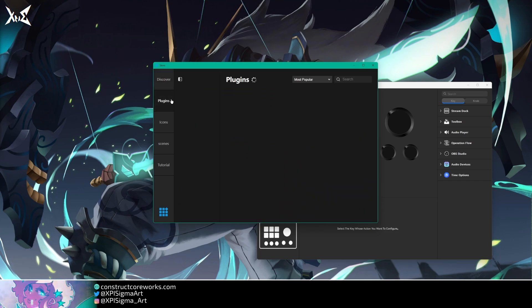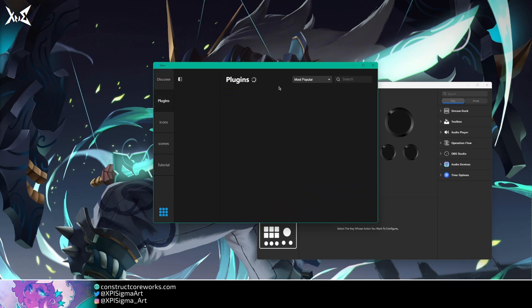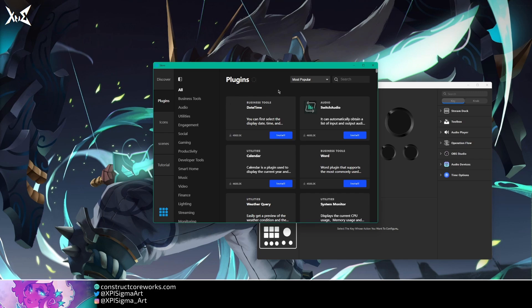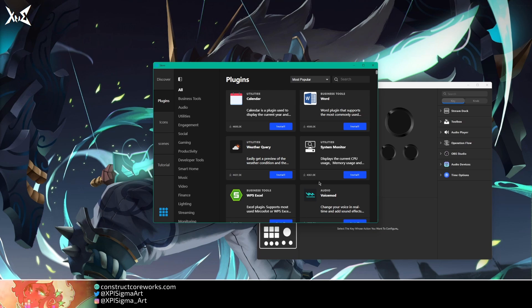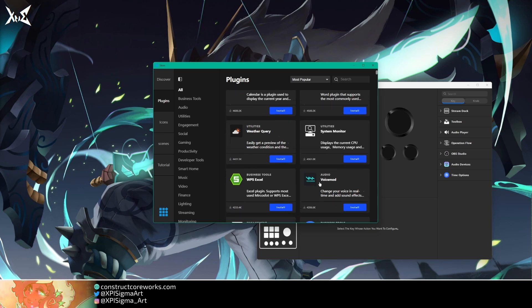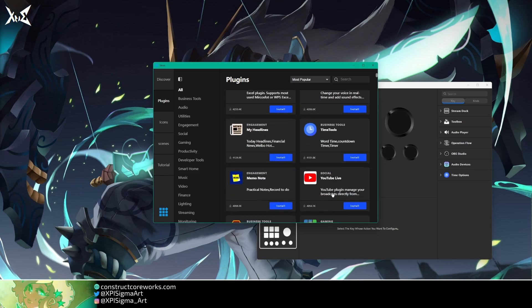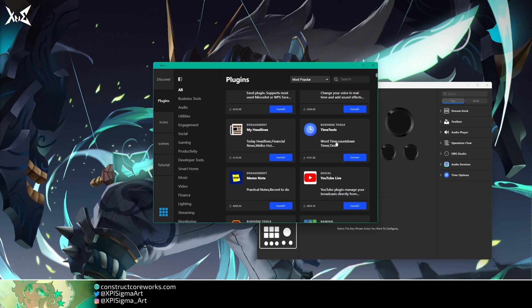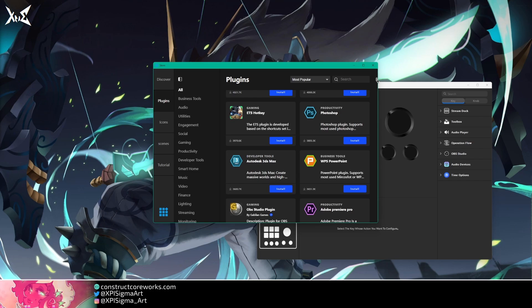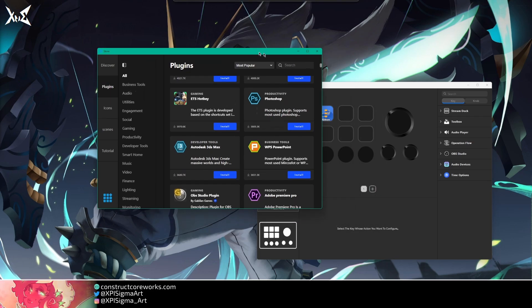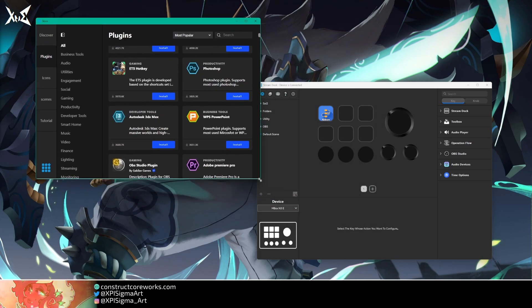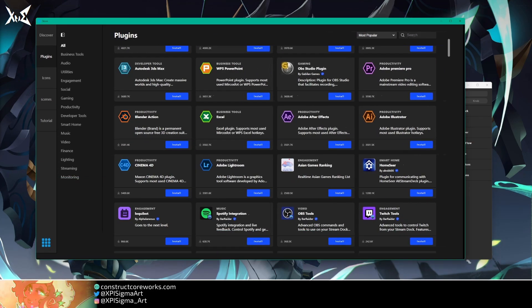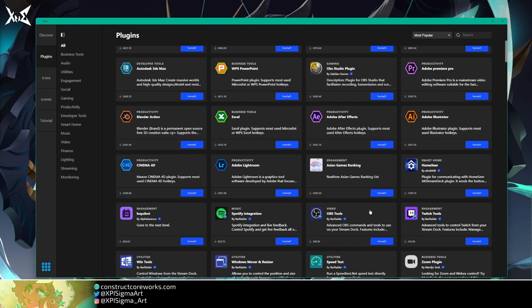So let's go into plugins. And there we are. So a lot of these, you might not instantly know what they are. Some are familiar, like, hey, Voicemod. That makes sense. Time tools. What the heck is that? World time, countdown, timer. Cool. There's the little note thing. YouTube integration. There's a whole bunch to it. In fact, I'm not going to literally go over each one of these, obviously.